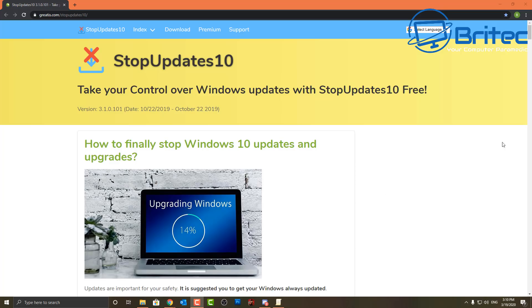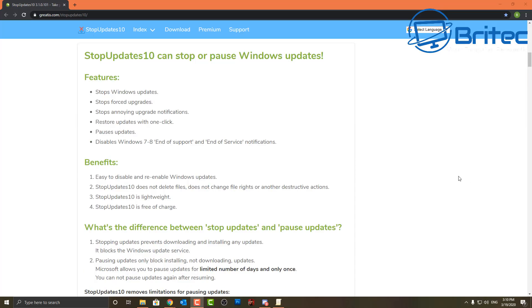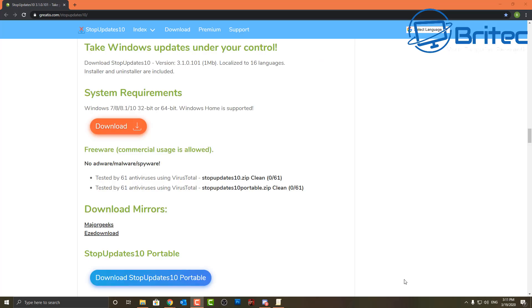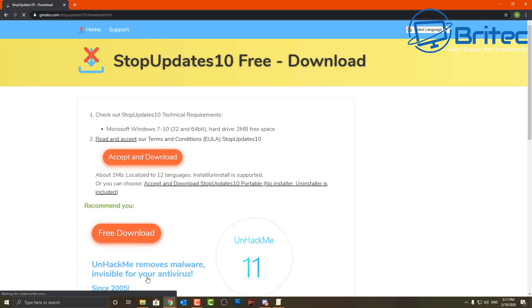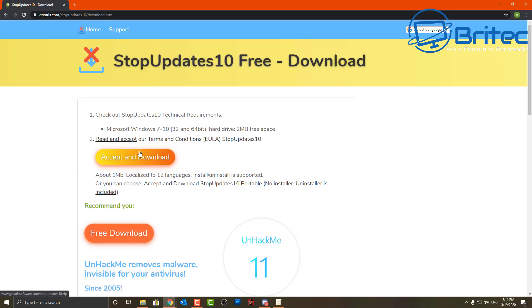OK so what about Windows 10 Home users. Now if you've got Windows 10 Home, you can use a program like this. This is a very quick and easy program to disable your Windows 10 updates. It's called Stop Updates 10. You can see it stops Windows updates, stops false updates and upgrades, also stops annoying update notifications, and you can restore updates with just one click. This is why it's quite nice to have if you're a Windows 10 Home user. You don't have the premium features like a Windows 10 Pro user, so something like this is going to give you a bit more control.